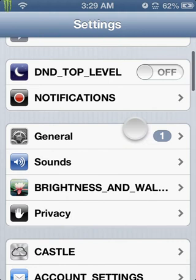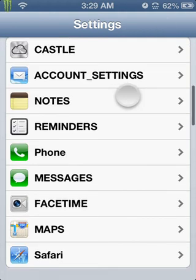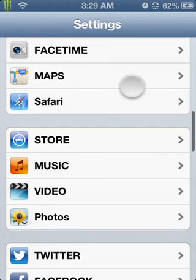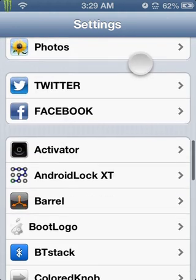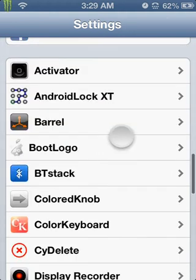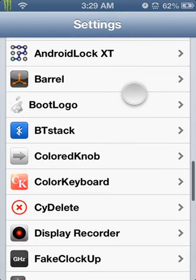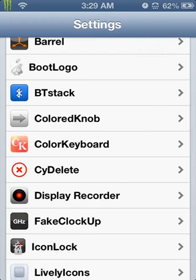Alright, now that we're in our settings, you want to scroll down to where all your jailbroken or Cydia apps are. And you're going to look for Display Recorder.